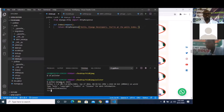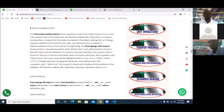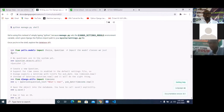Once the shell comes up, you can write Python code just normally the way you do in your editor. The first thing I'm going to write is `from polls.models import Choice, Question`. Choice and Question are the models that were created earlier — they are the two tables in our database.